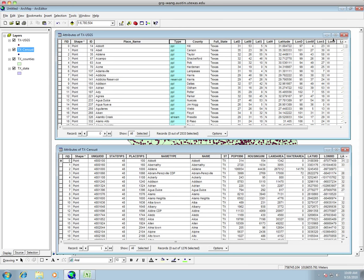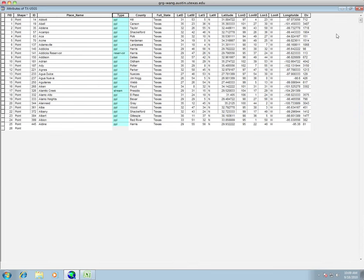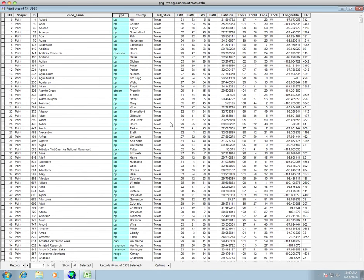So if we look here, we can see that there's reservoirs, ranges, and what we're interested in is PPLs. So if we go to here, to the type, that's going to be the field that we're going to want to use to select by attribute.